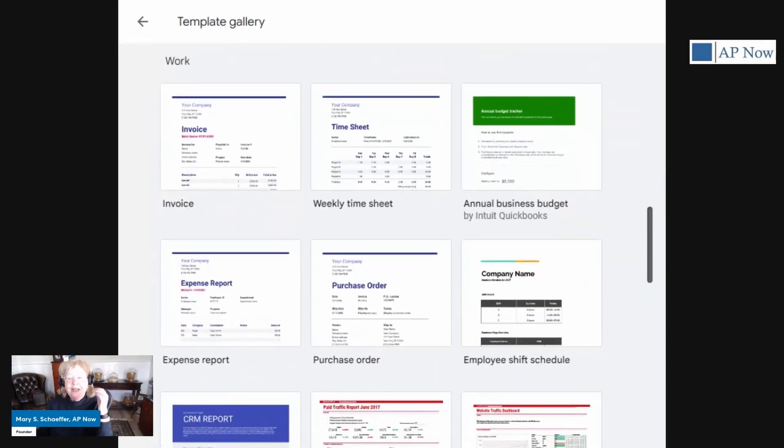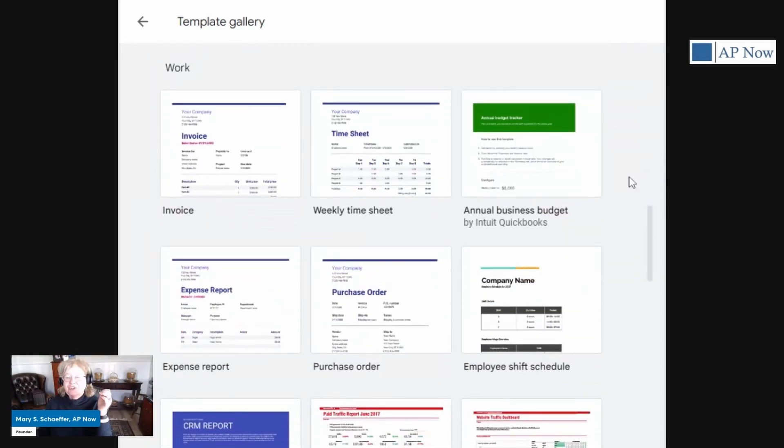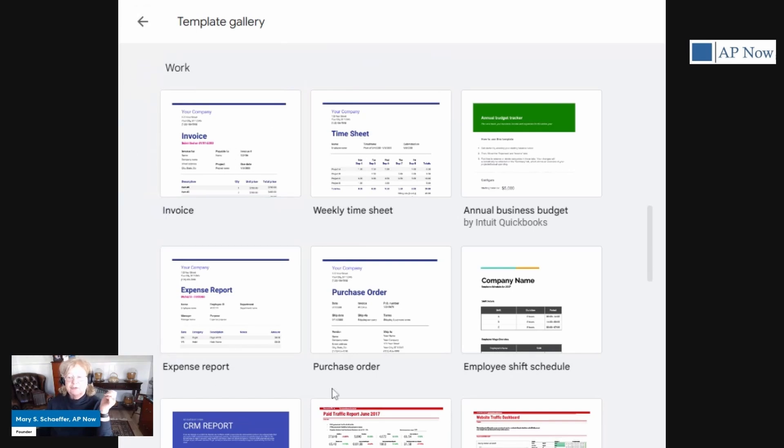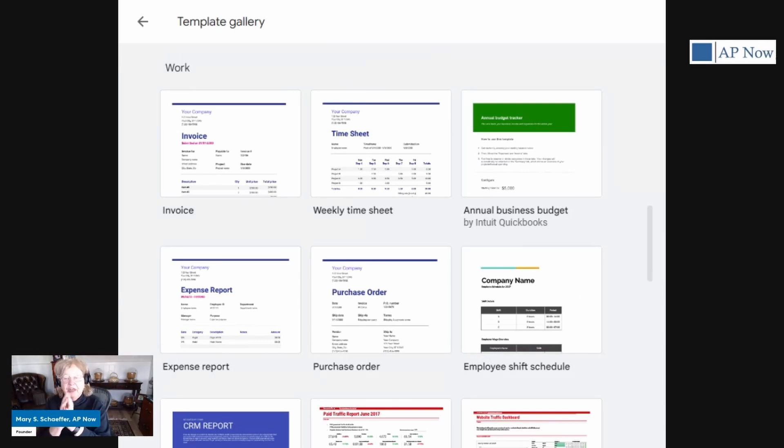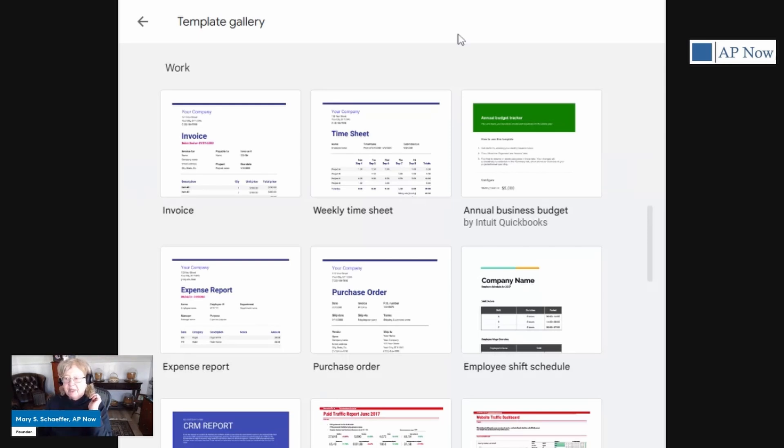What I find particularly interesting is under this area called work, you see invoice, expense report, purchase order, so clearly Google likes accounts payable folks because they have a lot for us. But enough about the templates.